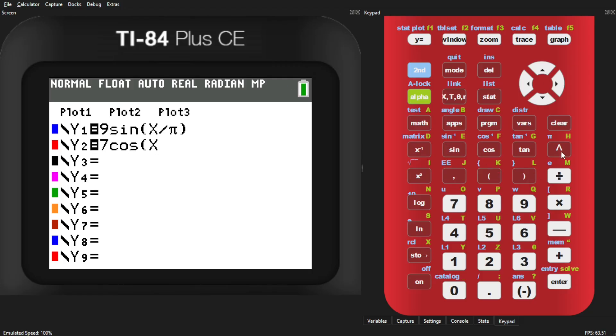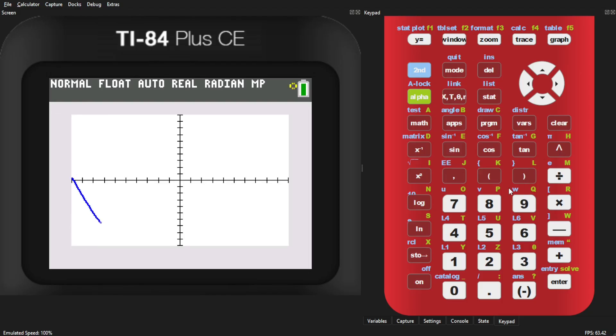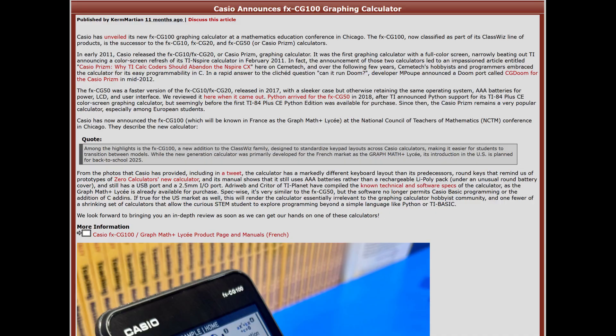While the Artifice jailbreak once opened doors for innovation and learning, the new restrictions signal a crackdown on unauthorized modifications to protect educational institutions and standardized testing. Indeed, Casio has also removed native programmability on its latest PRISM, or FX-CG100 calculator.